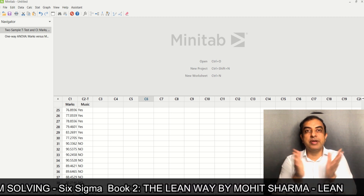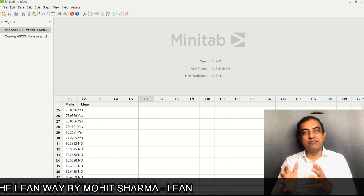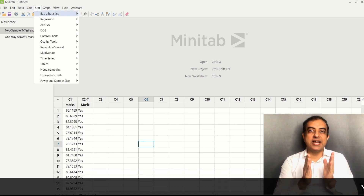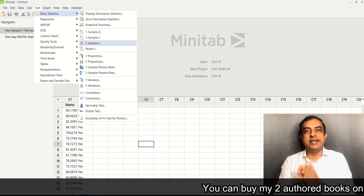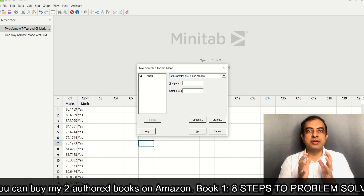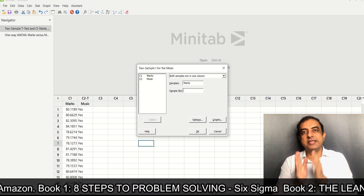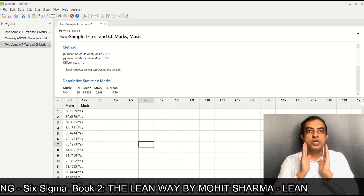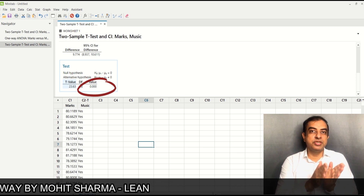We will first use the two-sample t-test and then one-way ANOVA, and later compare the results. I will be using Minitab version 19. For the two-sample t-test, go to Stat, then Basic Statistics, then Two Sample T-test, and click OK. Under Samples enter marks, and under Sample IDs enter music, then click OK.